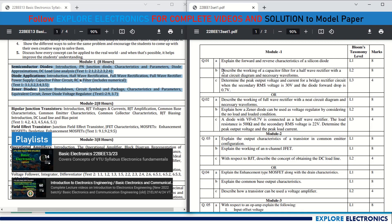Question 1b asks to describe the working of a capacitor filter for a half wave rectifier. You need to draw the circuit diagram and the necessary waveforms. It is capacitor filter-based, so carefully observe whether they have asked for a capacitor filter or not. Question 1c is a problem on determining the peak output voltage and current of a bridge rectifier circuit.